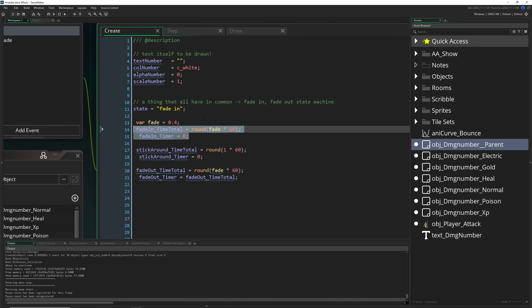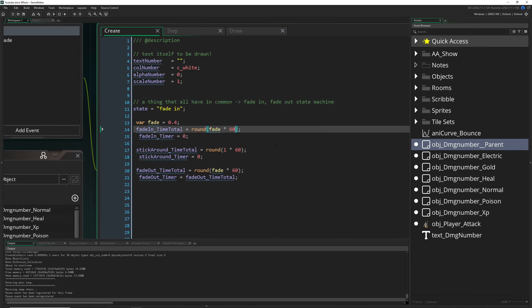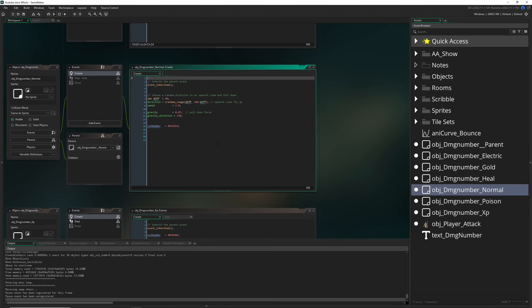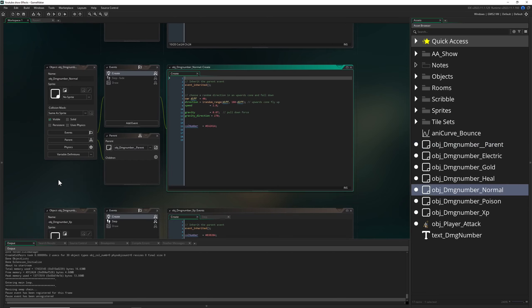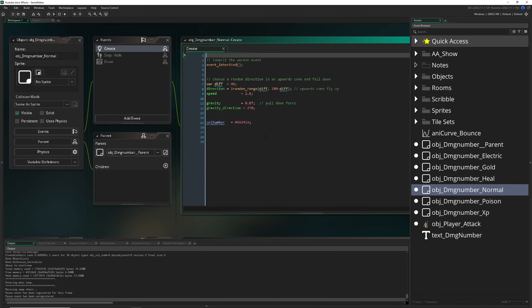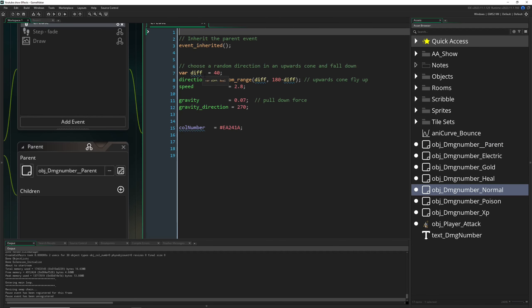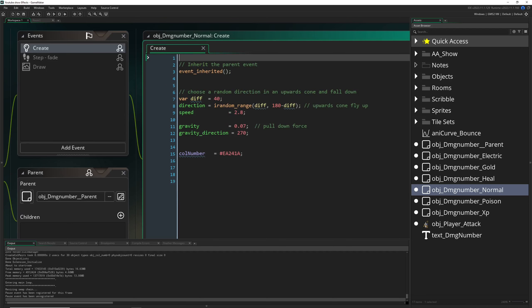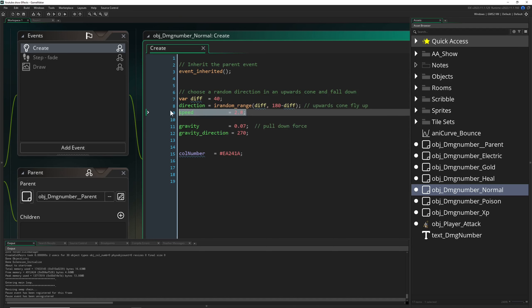This is how it basically works. Let's say we're just taking the normal damage number. As you can see, it is a child of that, and then we're just adding in the create event a random direction going upwards to fly up in a cone.